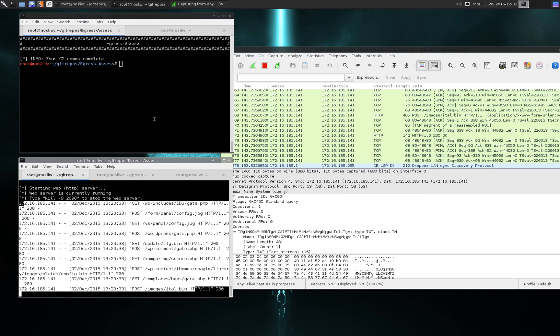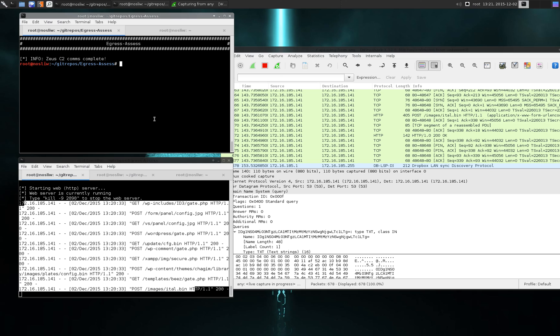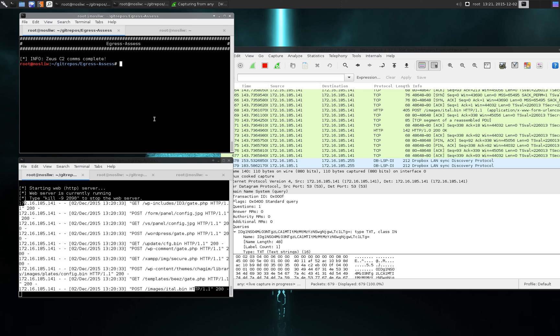That's it right now. That's how to use the Python client. We also have a PowerShell version of egress assess so you can load this all up in memory on a Windows system without ever needing to use Python. So I hope this helped and have a good one.